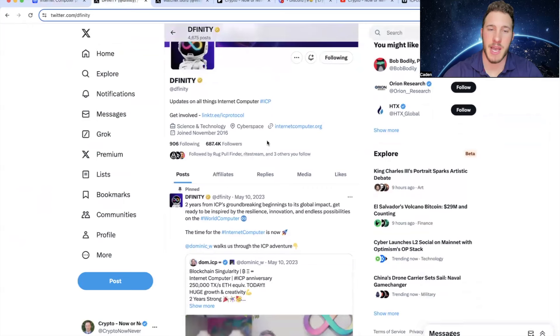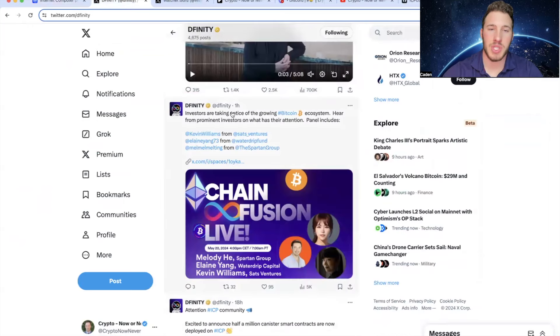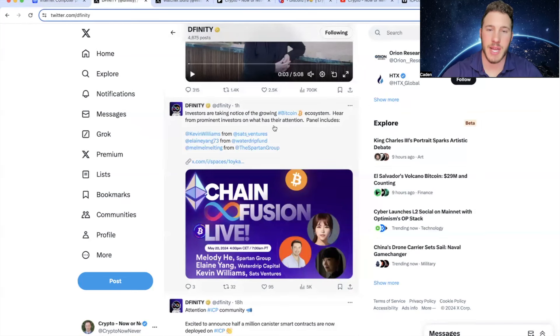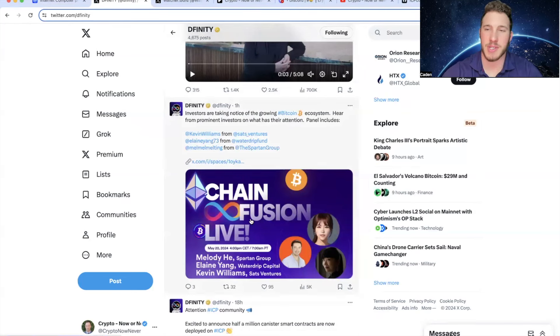So this is the DFINITYX account. And they just posted one hour ago, investors are taking notice of the growing Bitcoin ecosystem. Hear from prominent investors on what has their attention. And this will be in Xspace on May 20th, if you guys are interested in attending it. There definitely could be some good information.